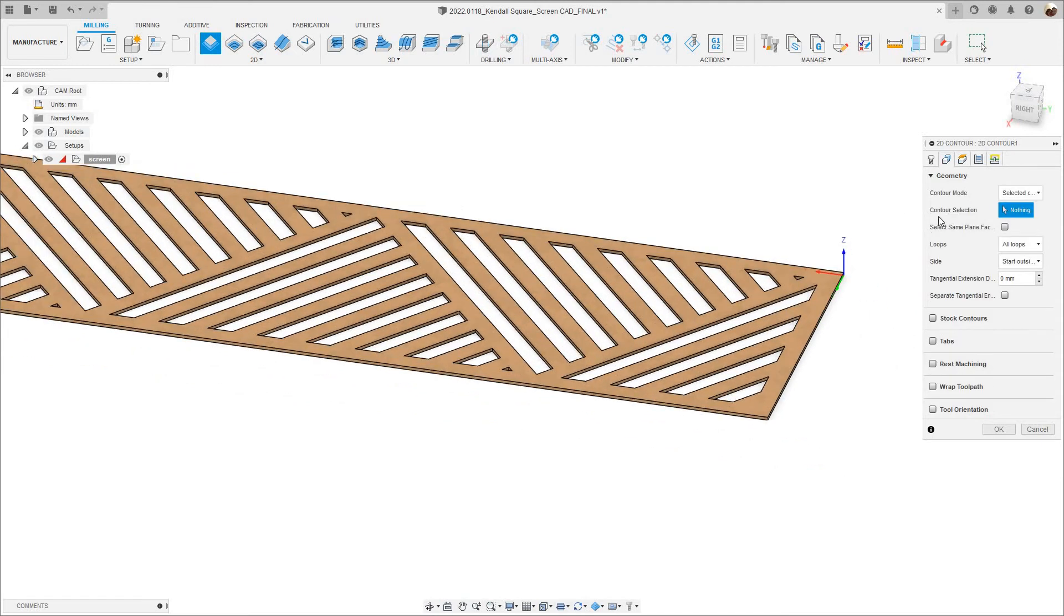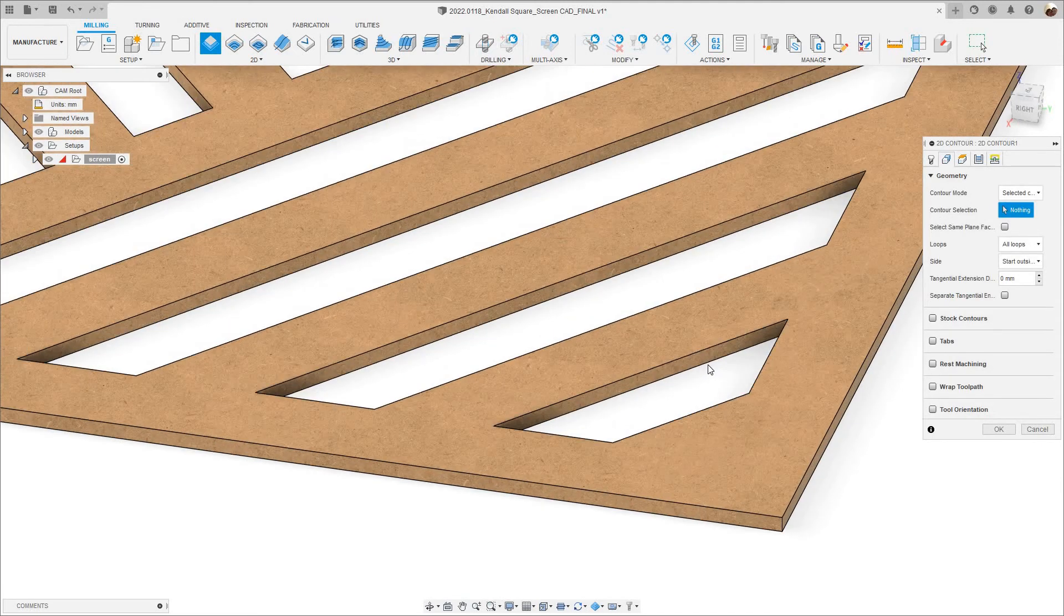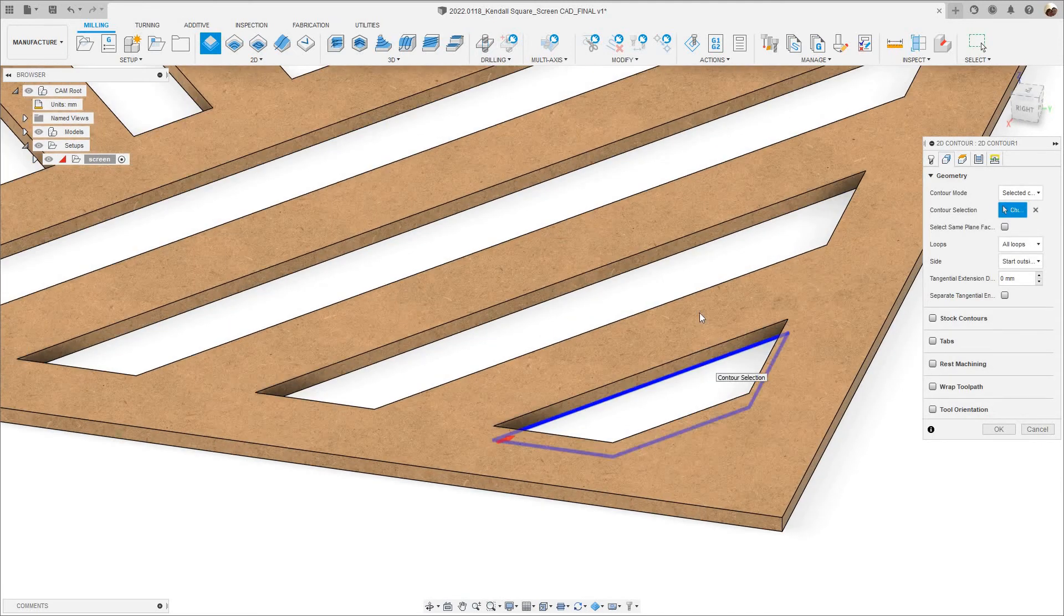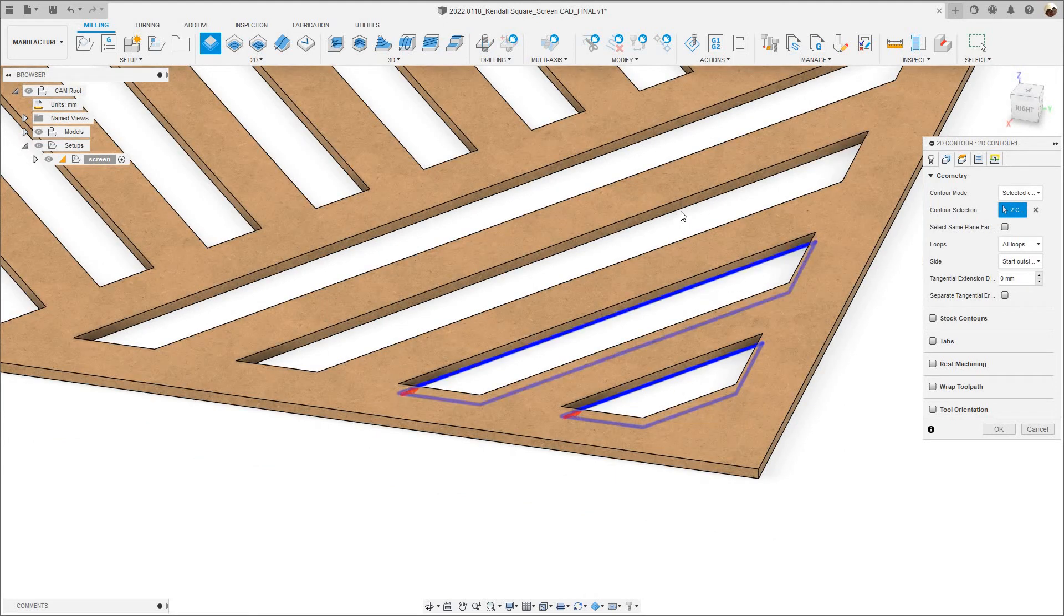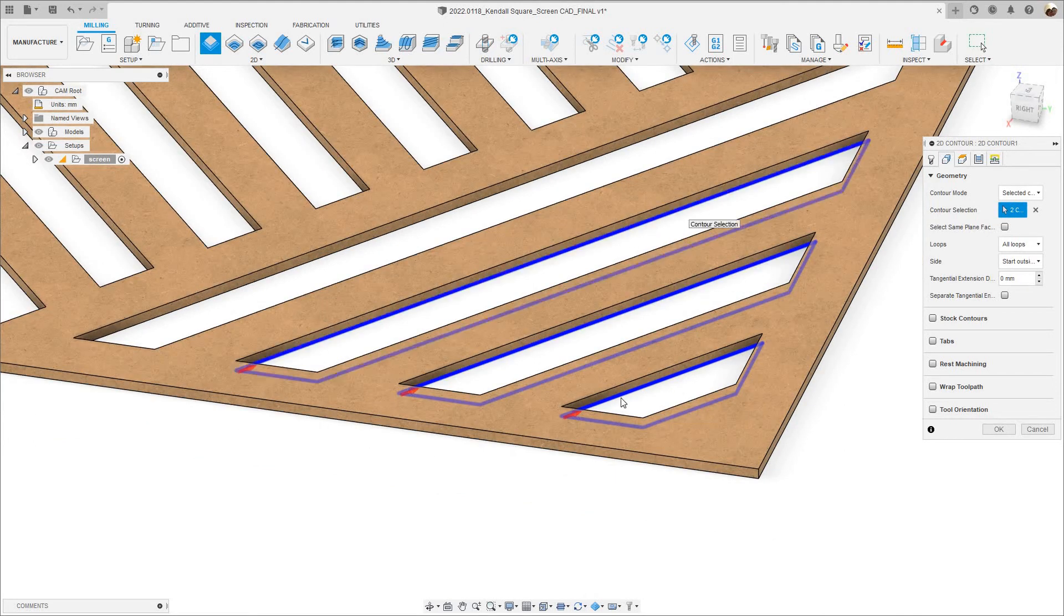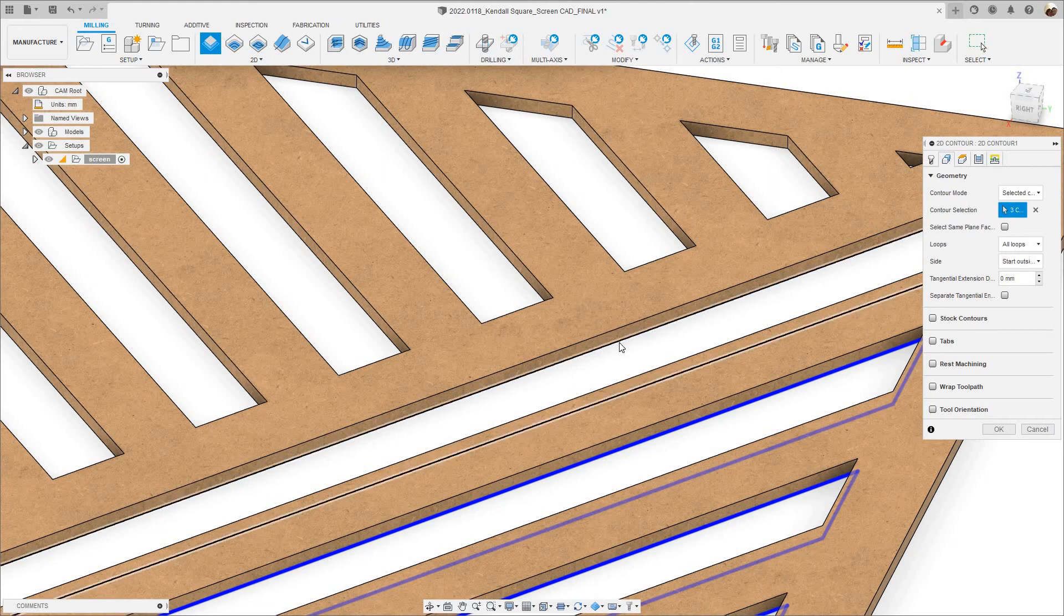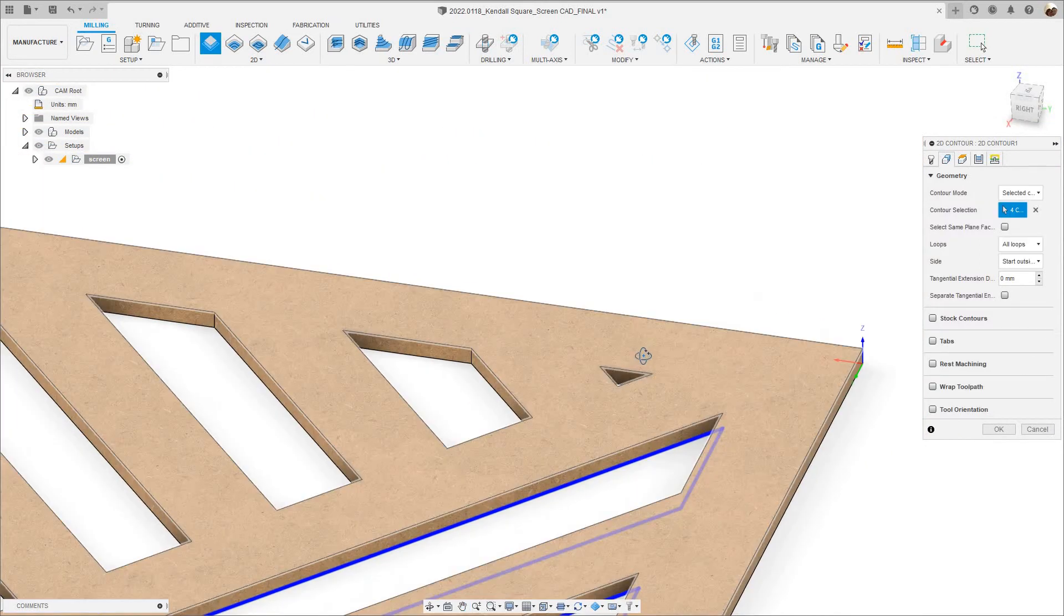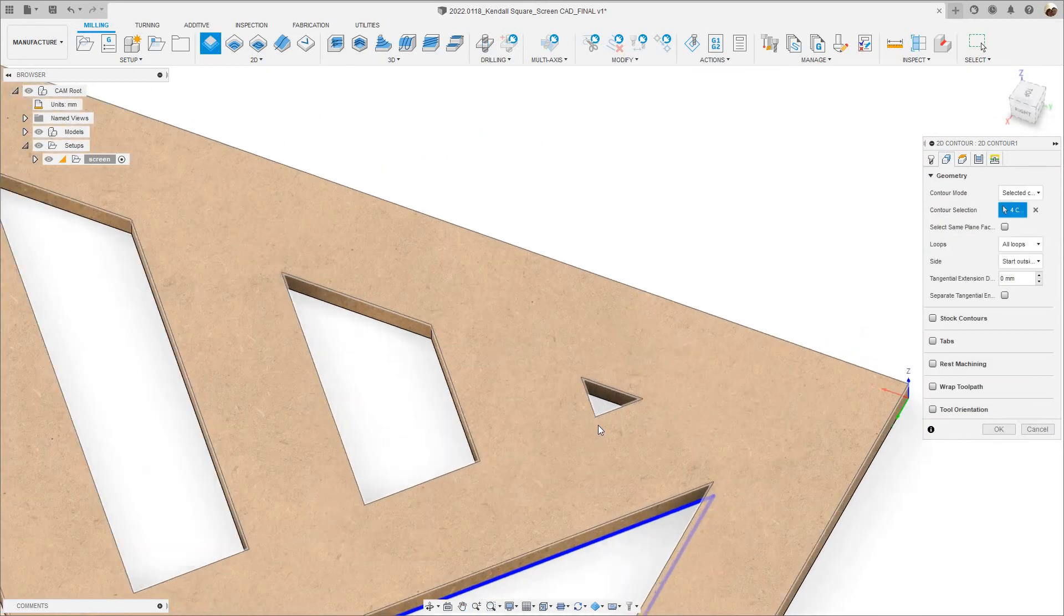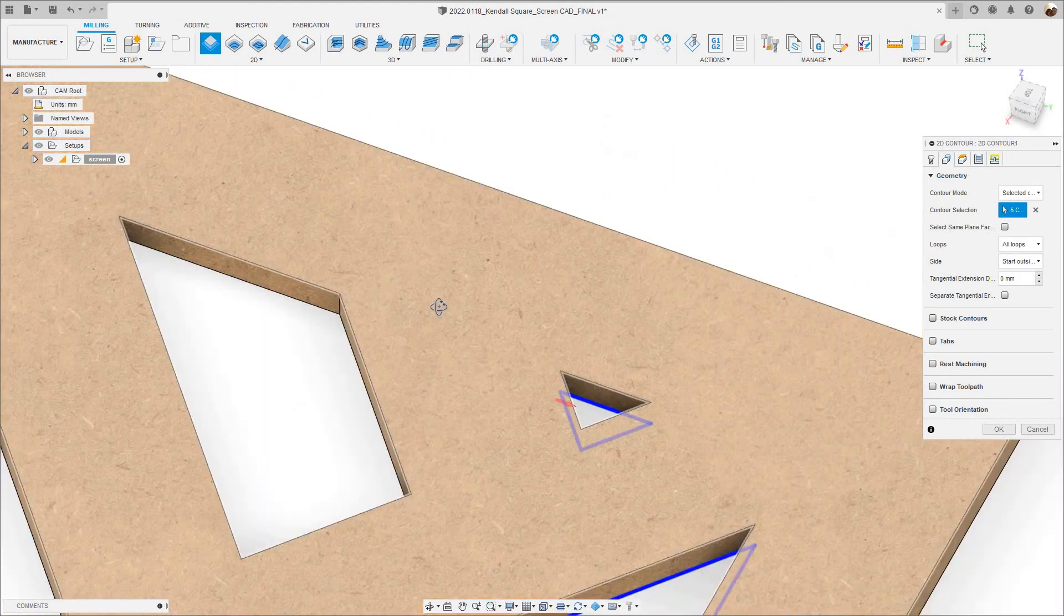Now it wants me to select the contours so I'm going to zoom in, select this one, this one, this one, that one, this little one right here.